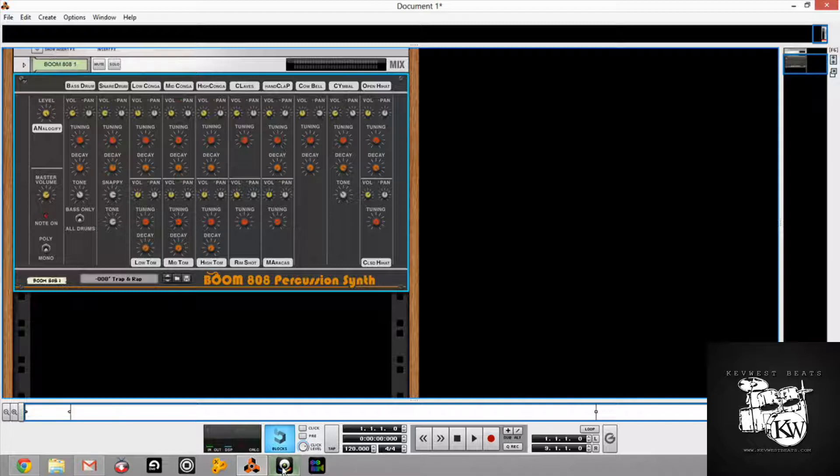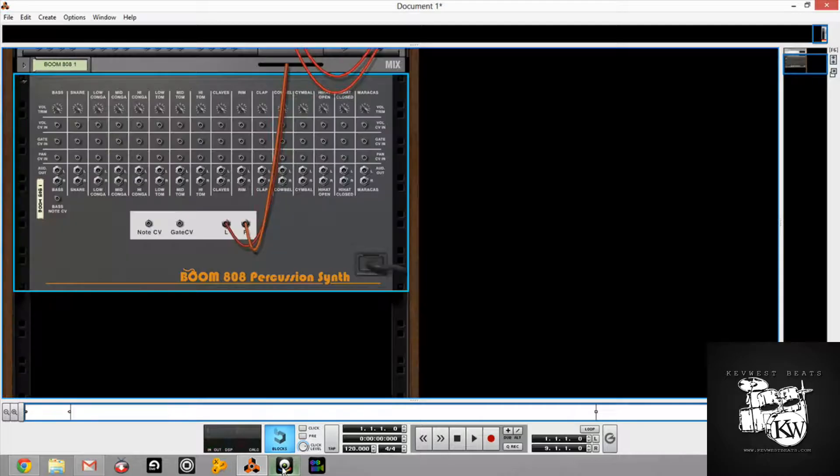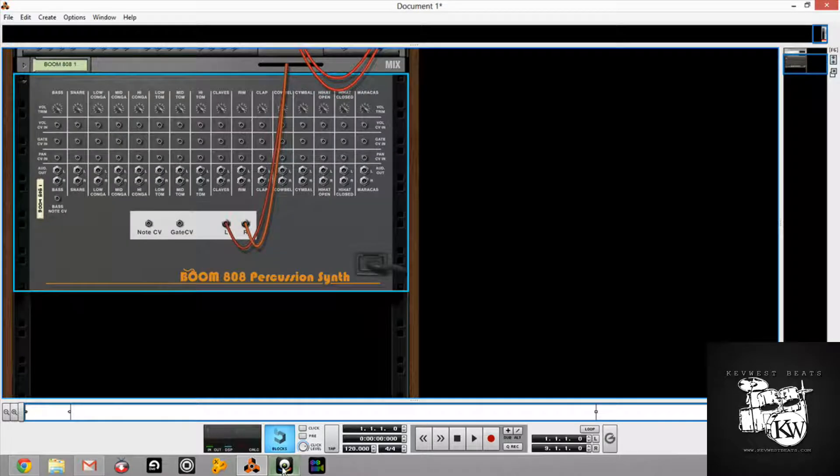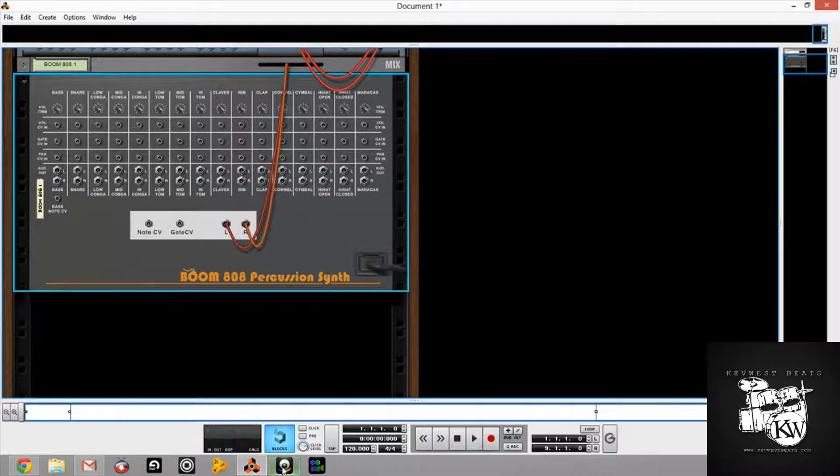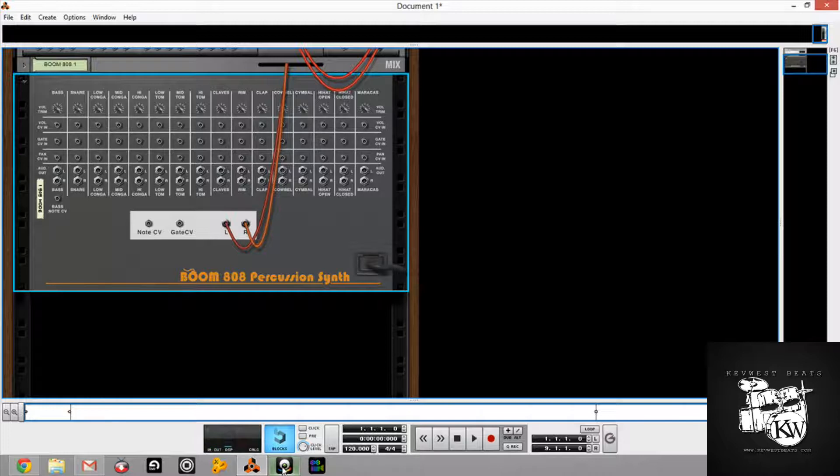No step sequencer, which I know a lot of people don't like. I can wire up the re-drum with it. You know, it's not a big deal. Flip it around, you see you have your gate in, your volume CVs, your pan in.